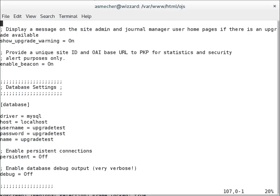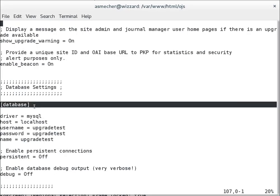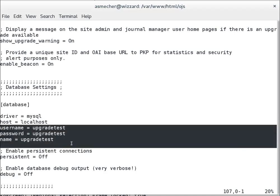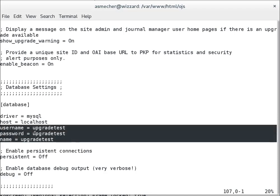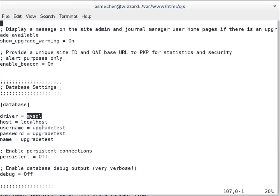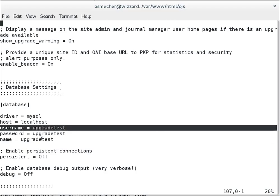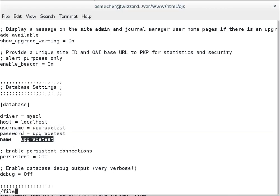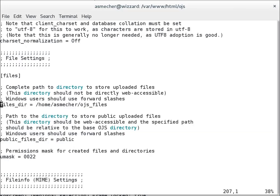You'll see an area here called database. This tells me where to tell OJS to contact my database and to log into it using these credentials. This is a MySQL database. The username and password are specified here, and the name of the database is called upgrade test.